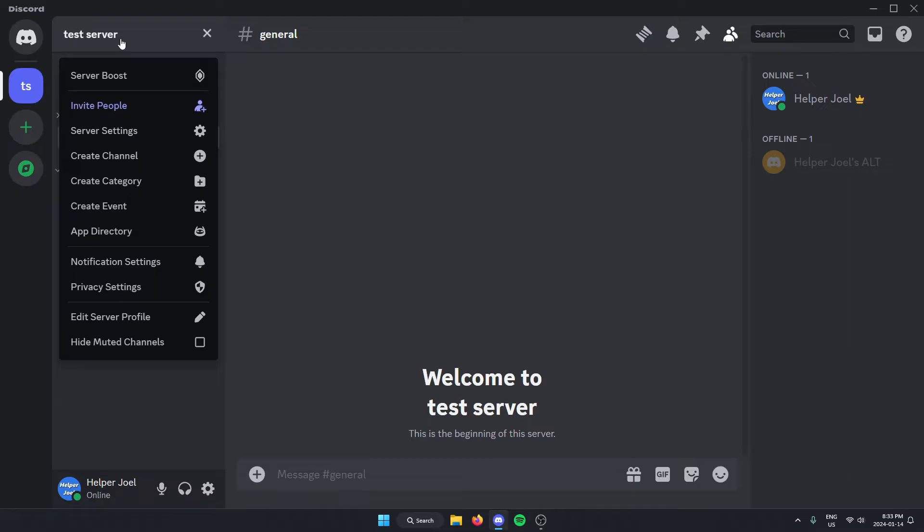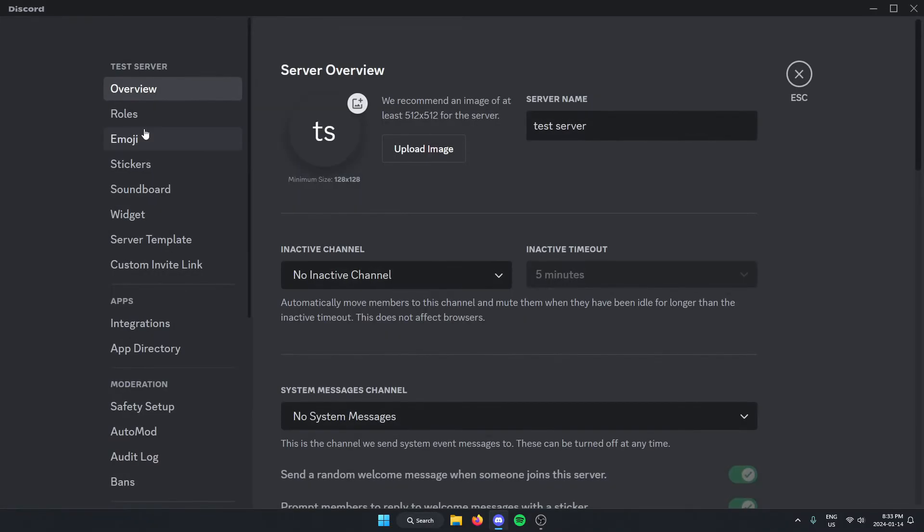Then from here, you're going to go down and select Server Settings. Once you're in the server settings, on the left, scroll down to App Directory and select this option.